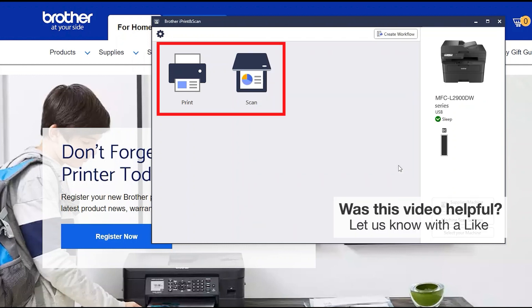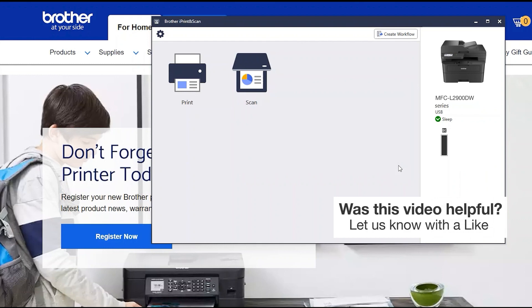All the functions your machine supports will be displayed in the iPrint and Scan window. You are now ready to scan and print.